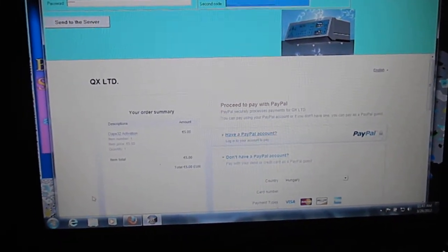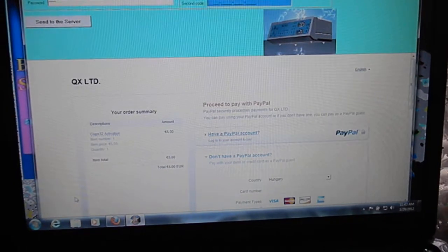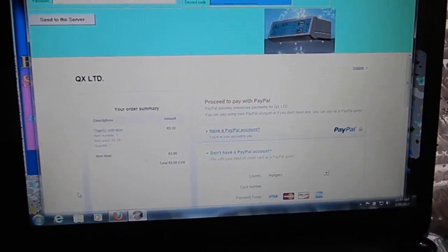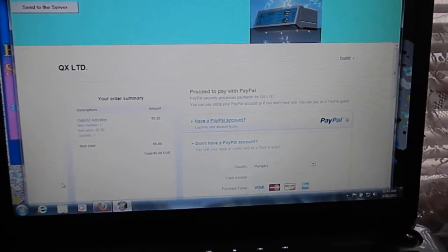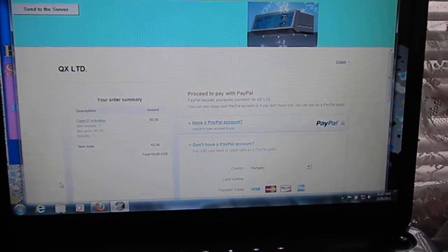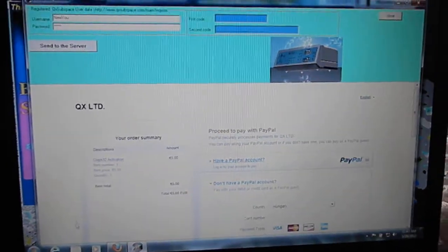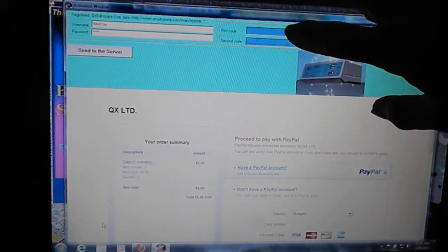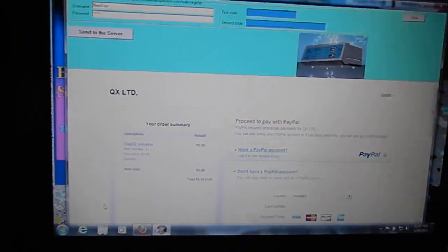Okay, after you've entered the purchase date, they'll ask you if you want to pay by credit card or PayPal. I selected PayPal, and it will give you some codes. You want to put the first code up on top, and then the second code down below.